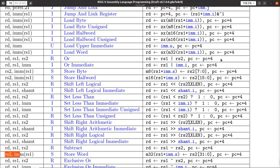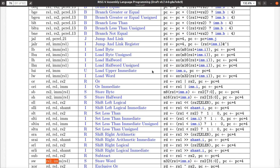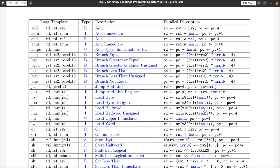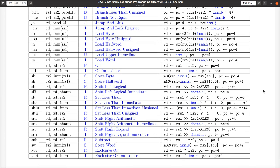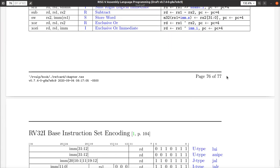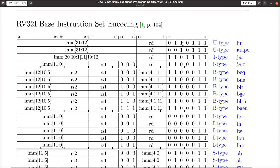Every one of these instructions is encoded as a 32-bit full word — there are no variable length instructions in RV32I. This makes it very easy to fetch and decode instructions. Even if you're building hardware and soldering wires, this is much easier than say an Intel processor, where instructions are variable length from one byte to tens of bytes long.